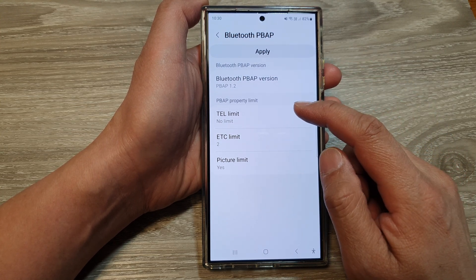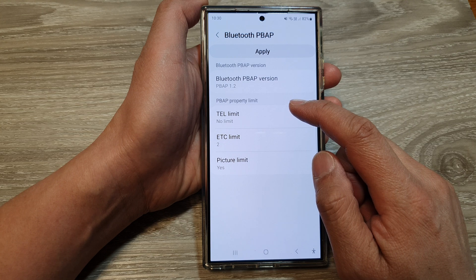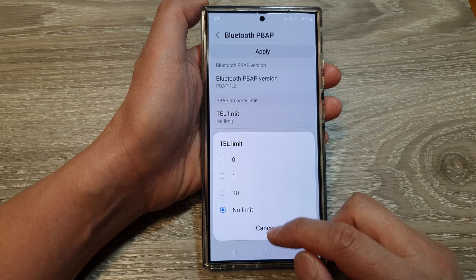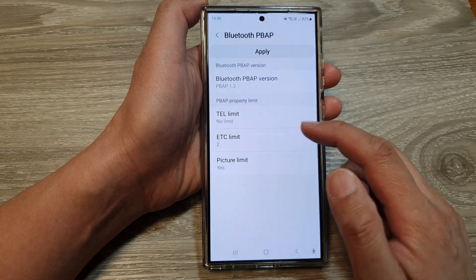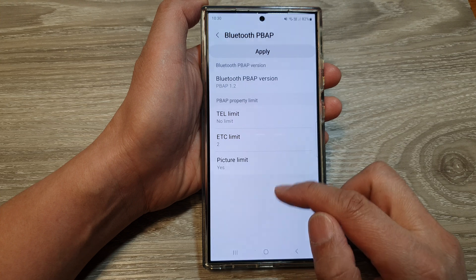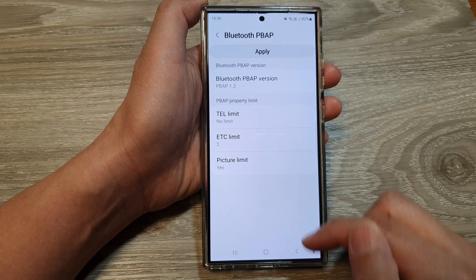In here, you can set the property limit — including the tail limit, ETC limit, and picture limit.